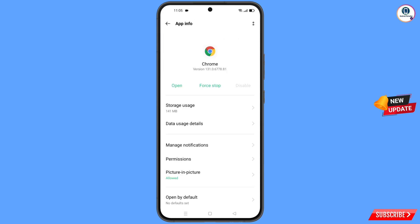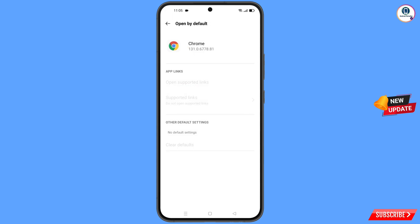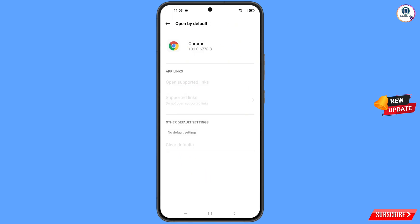Now go back. You will see the last option — Open by Default — tap on it. You will find the last option, Clear Defaults. Tap on it, then minimize.